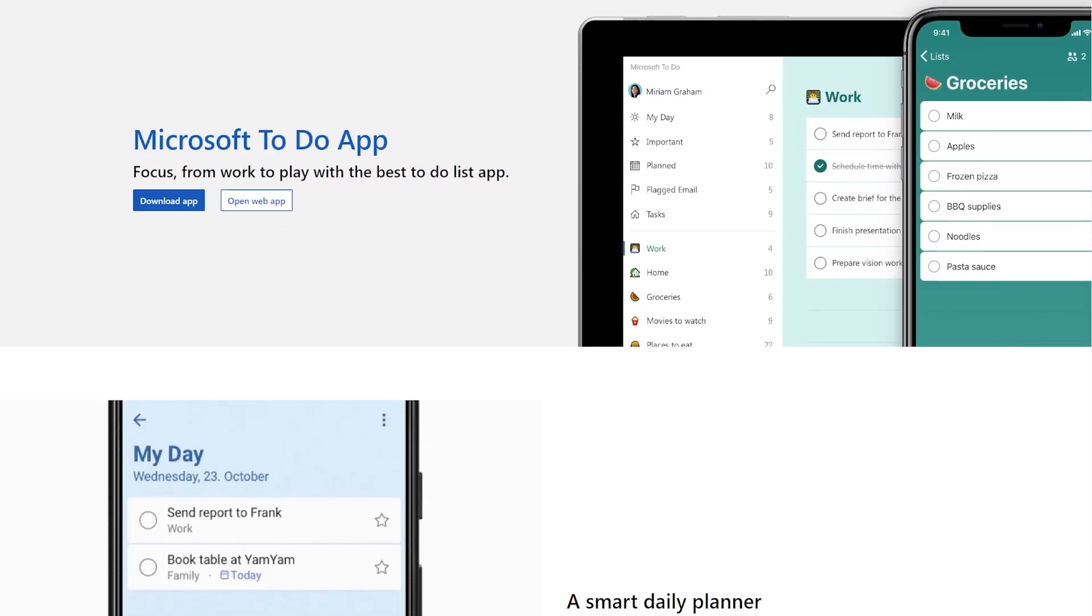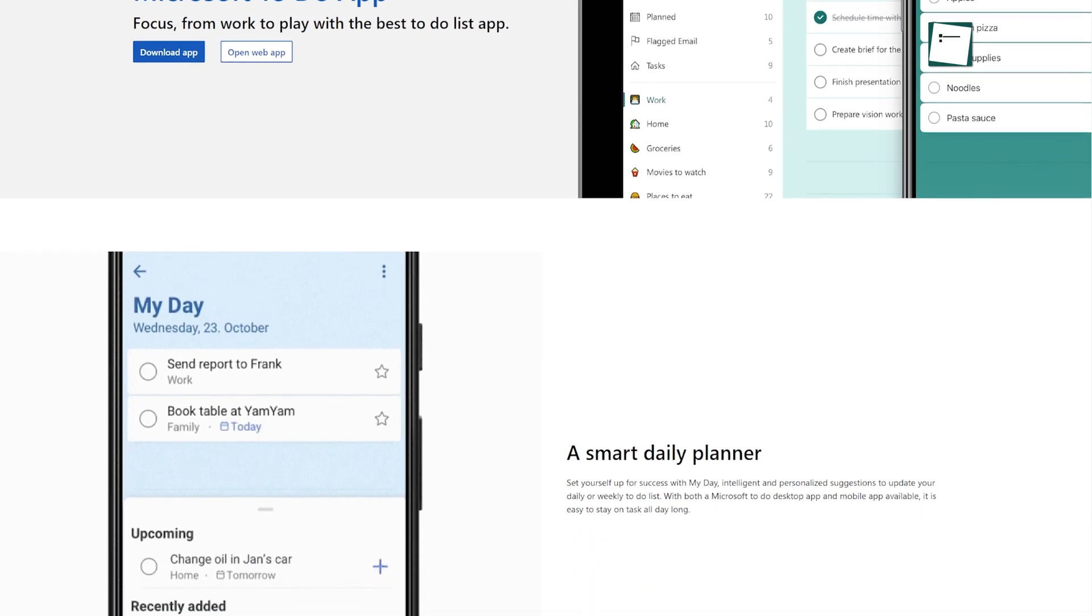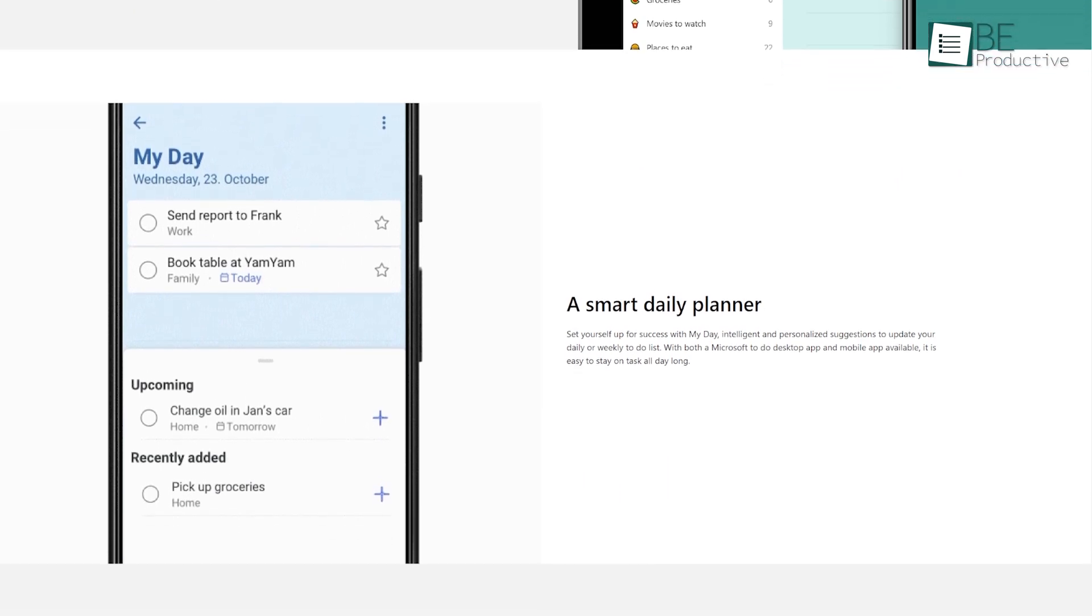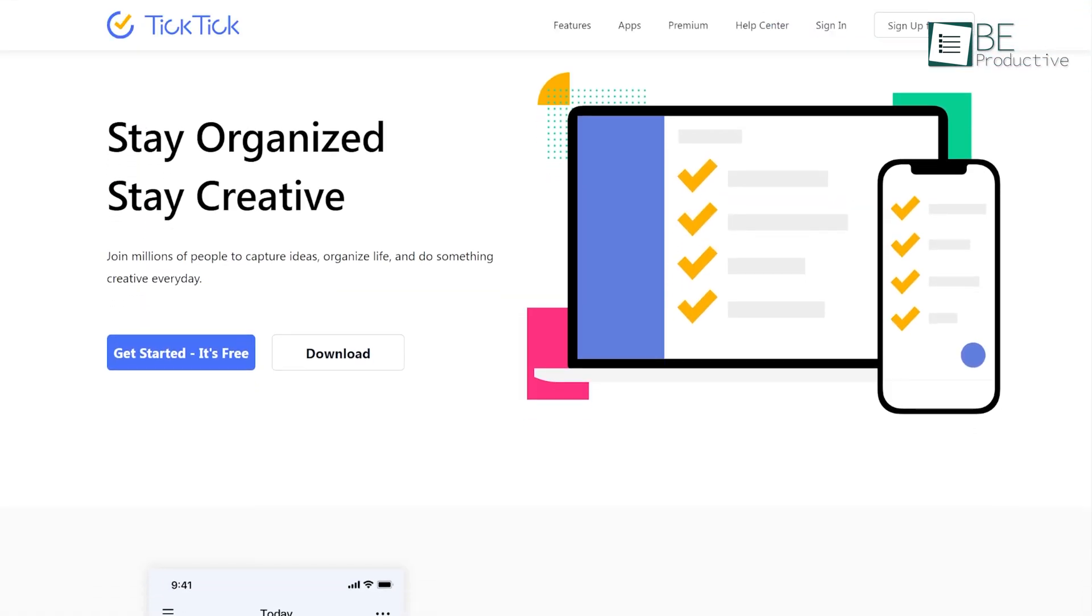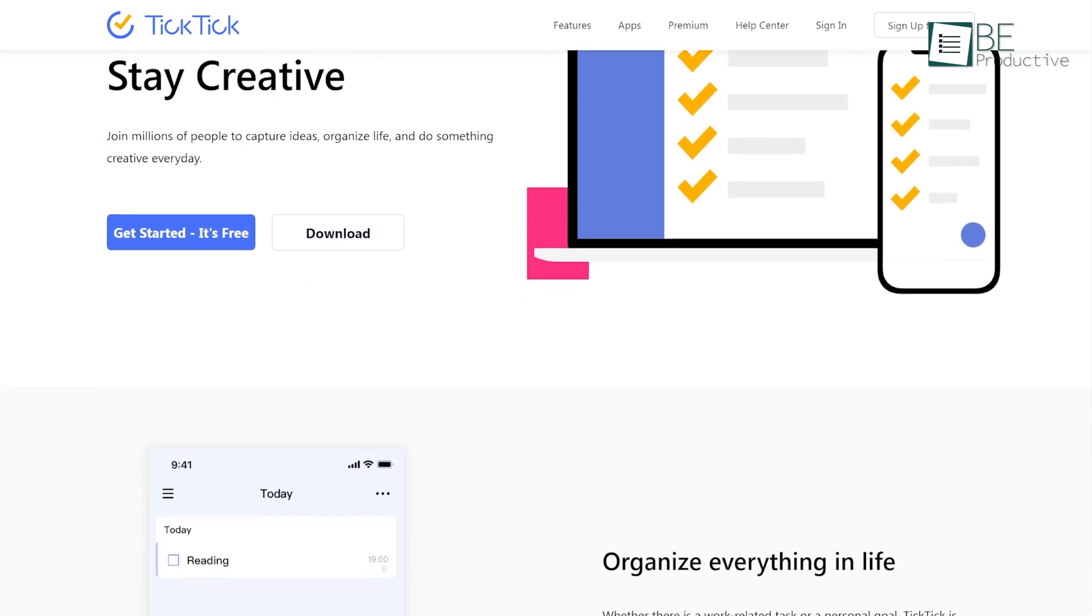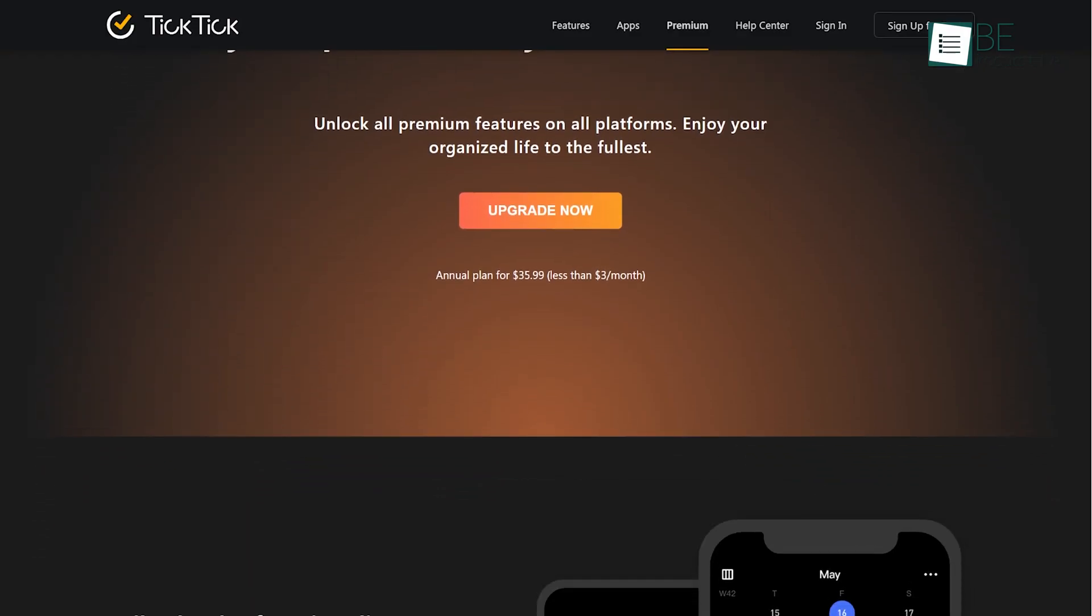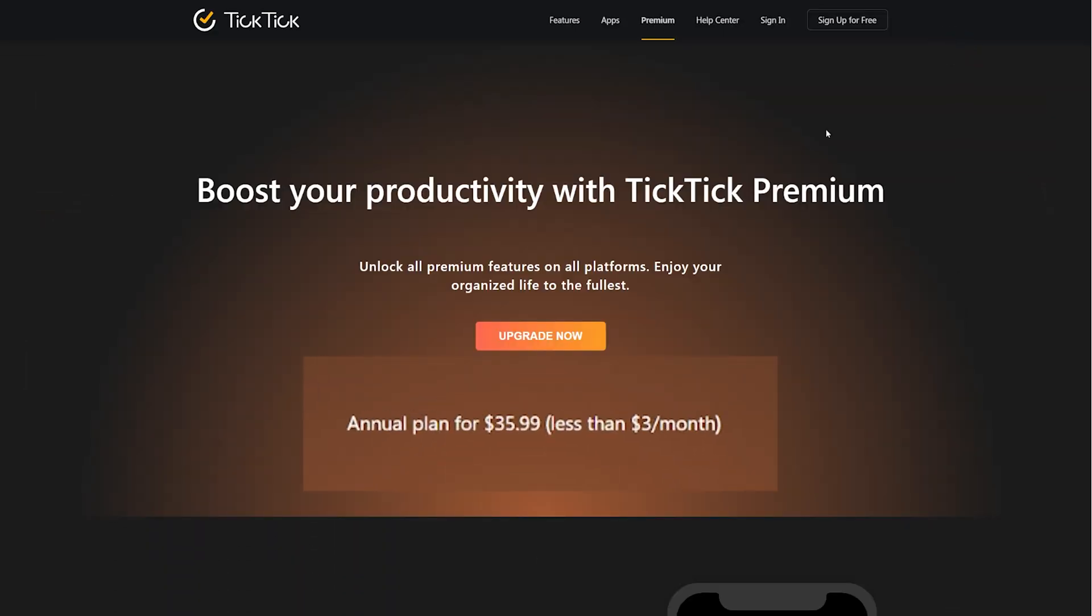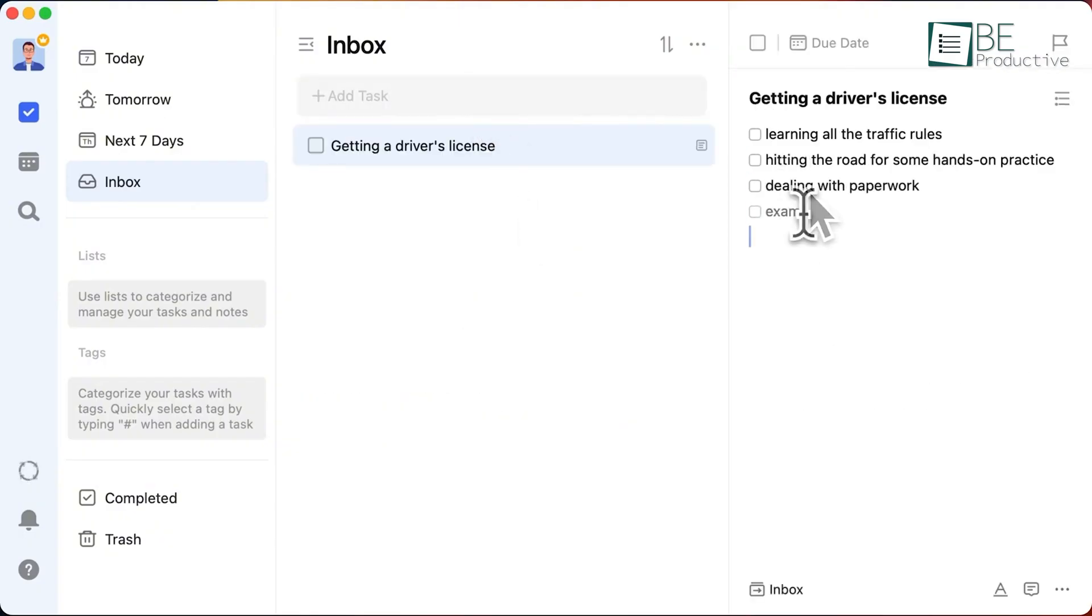Microsoft To Do is completely free, which makes it appealing if you're already using other Microsoft tools. It's simple and it gets the job done without any hidden costs. TickTick, on the other hand, has a free version but limits certain features like the number of lists and tasks. For full functionality, including advanced calendar views and premium themes, you'd need to pay $35.99 annually or $3 per month. But here's the thing, even if you stick with the free plan, you still get a ton of features, especially compared to other paid apps in this space.